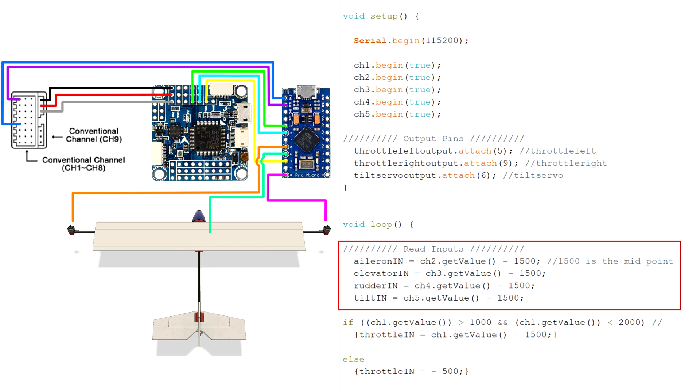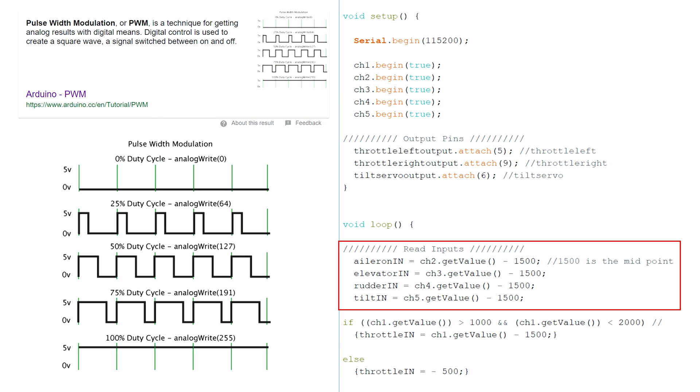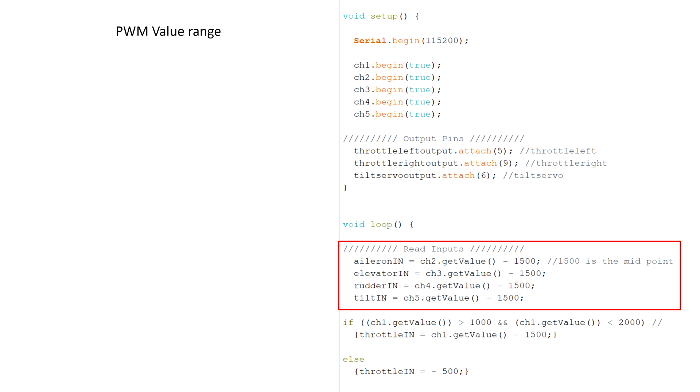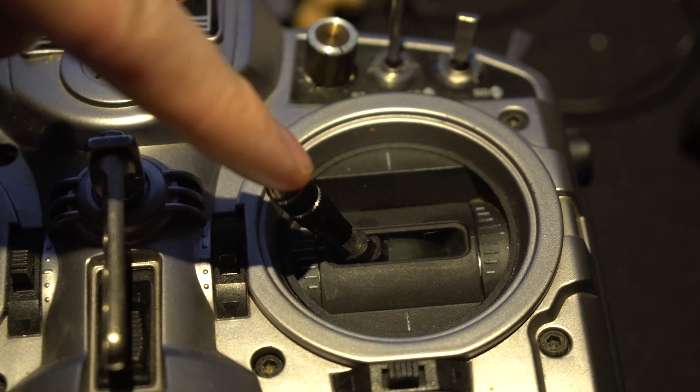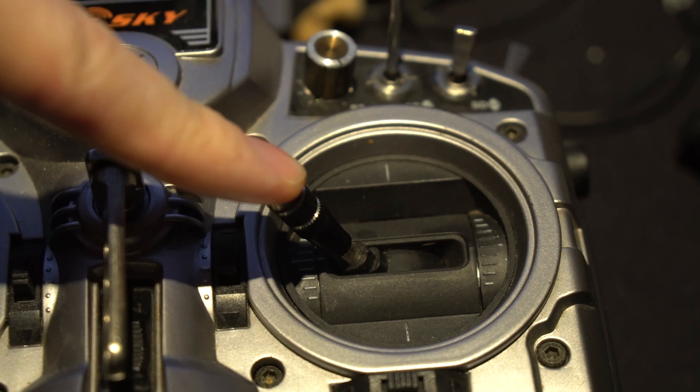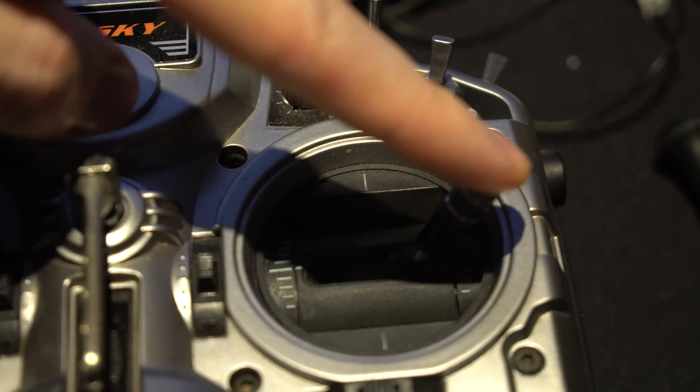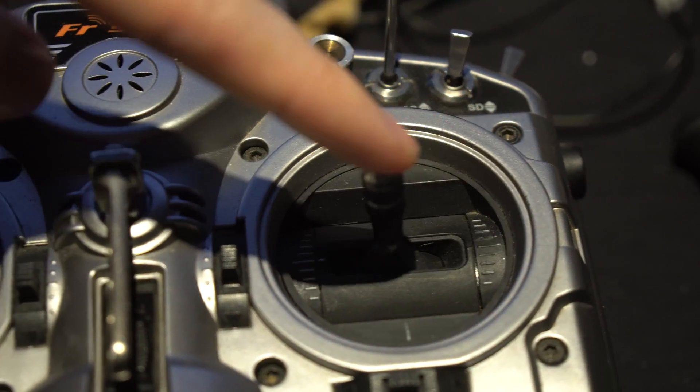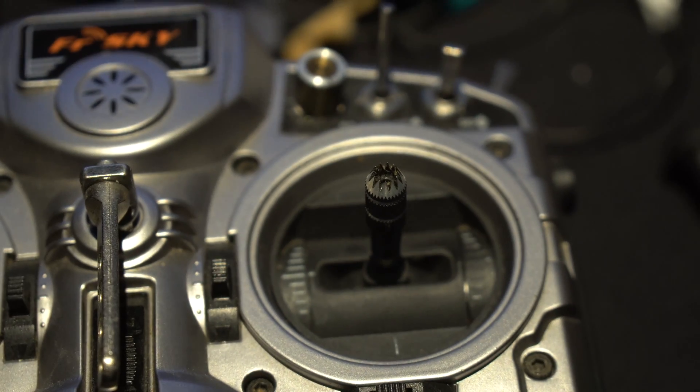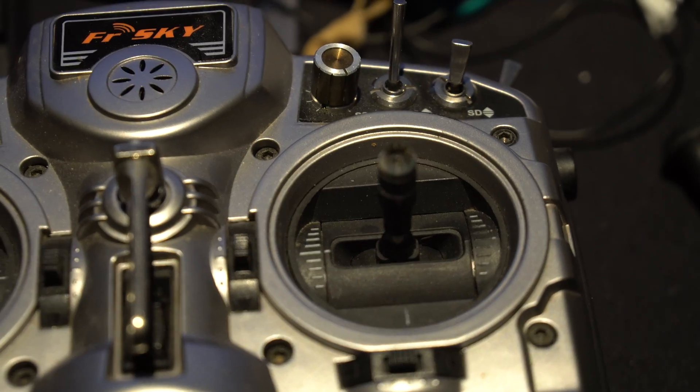It starts off by reading the PWM signals at the inputs, which stands for pulse width modulation and is essentially a digital pulse that is high for 1000 to 2000 microseconds, therefore given a value in the range of 1000 to 2000. This means the midpoint of the control is 1500, and for example full left aileron would be about 1000 and full right aileron would be about 2000. This means the centered aileron stick would be about 1500.